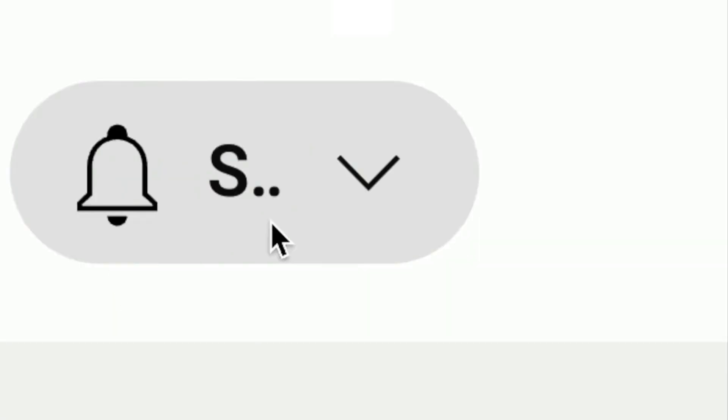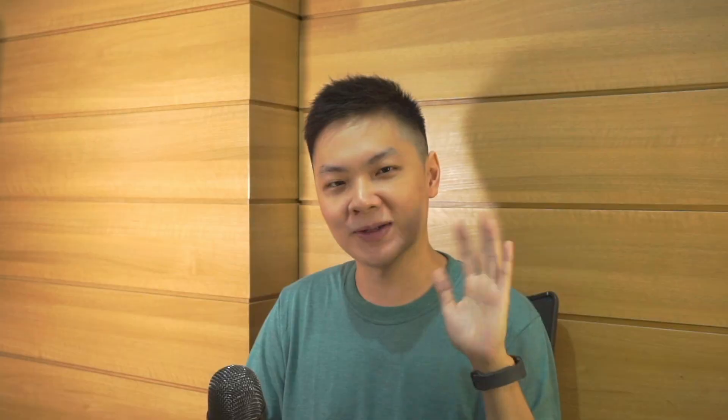If you're new to the channel, CodeWithNathan is a channel dedicated to simplify complex tech topics so that you can master them easily. Make sure you subscribe if that's something you find interesting. Make sure you like this video, turn on the notification bell, all the good stuff as it helps this channel to grow. With that being said, thanks again for watching until the end. I hope you have a wonderful day and I'll see you in other videos. Bye-bye!